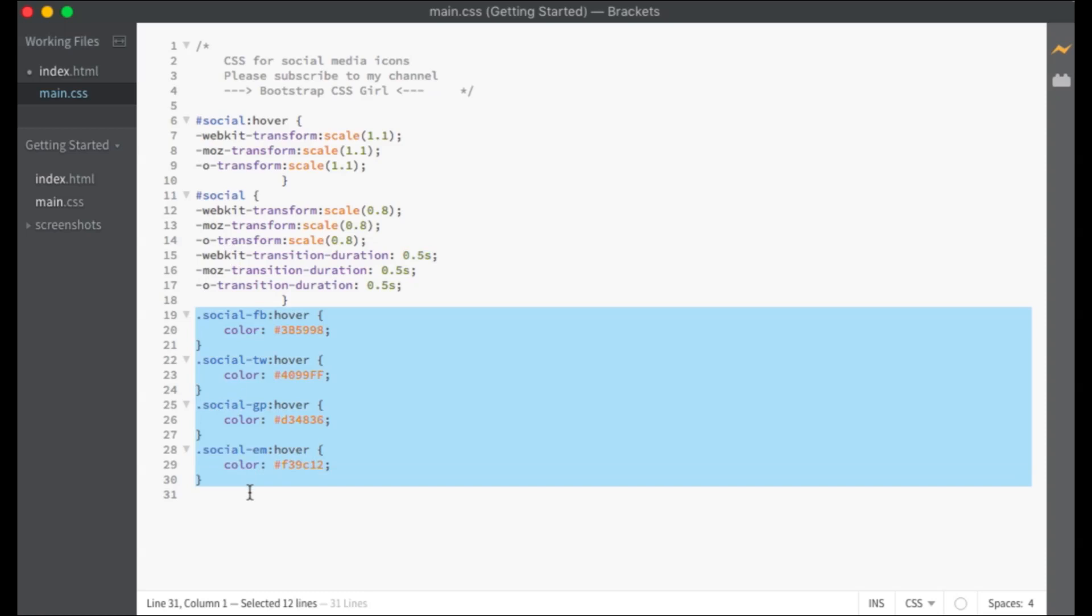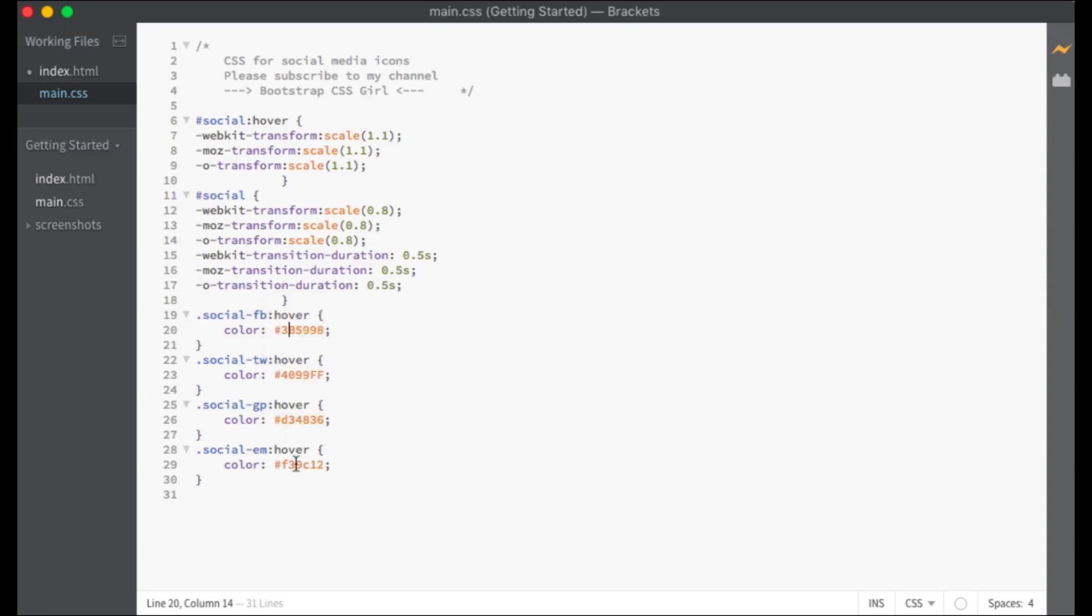These CSS codes are changing the color of the buttons on hover so when you put your cursor over a button, the button will appear with the listed color.